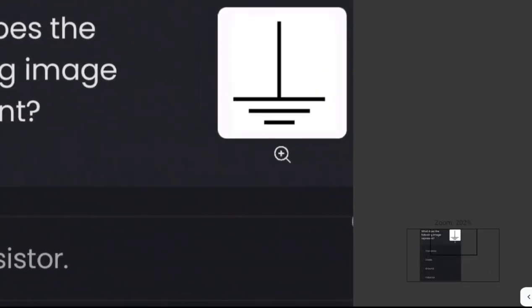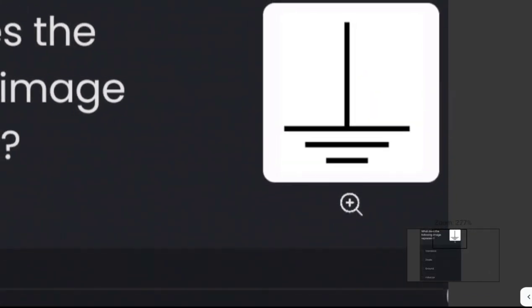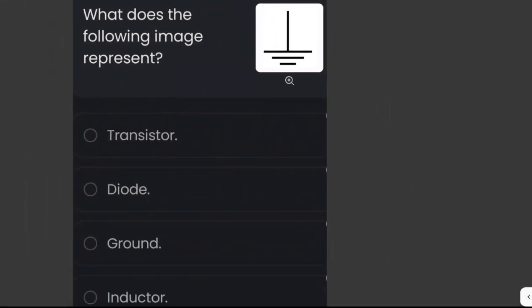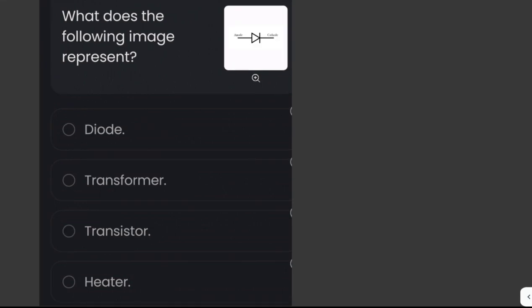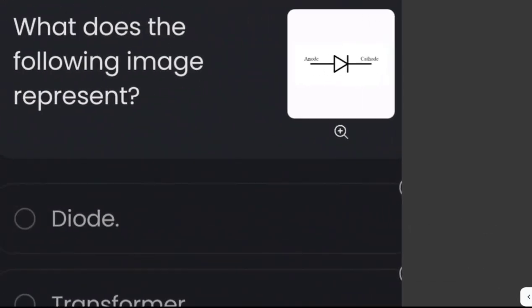What does the following image represent? Could it be a transistor, diode, ground, or inductor? The given symbol represents an earth ground, which is used for zero potential interference and electric shock protection. The answer here is ground.